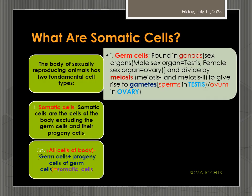You all know the body of an animal is formed of many cells. These cells are divided or classified in different ways. Some are classified based on their presence in the organs or tissues. We say skin cells, or we say kidney cells, we say epithelial cells like this.